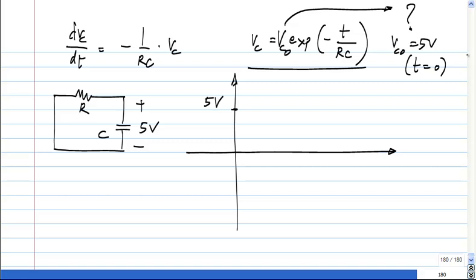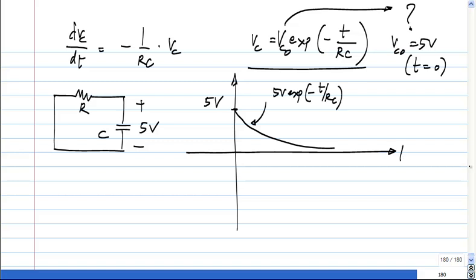You find the constant by substituting a suitable value of t for which you already know the solution. You know that for t equal to 0 the solution is 5 volts, so VC-naught equals 5 volts. This curve is 5 volts times exponential of minus t over RC — that is VC of t. We earlier solved it graphically: we have 5 volts and minus 5 volts over R through the capacitor, and that reduces the voltage. As the voltage reduces, the current reduces.